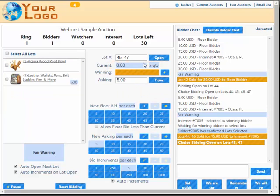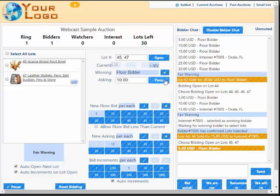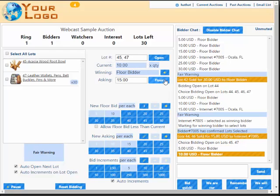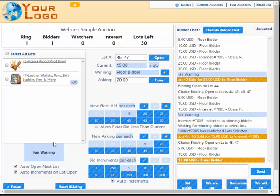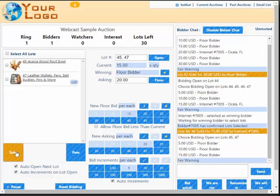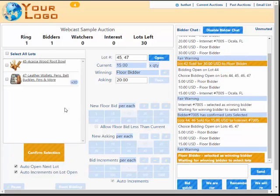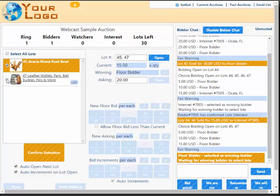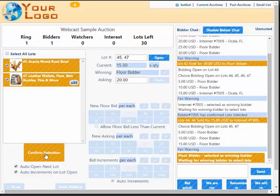You'll notice the system automatically opens up the other two lots that weren't sold in the initial choice offering. Let's go ahead and sell this time to our floor bidder. When we sell to the floor bidder we need to tell the internet bidders what lots the floor bidder took. In this case we'll go ahead and let the floor bidder take the two remaining lots.